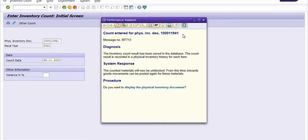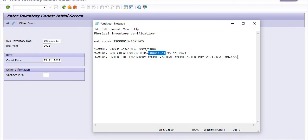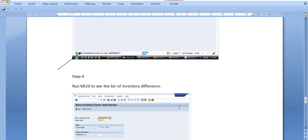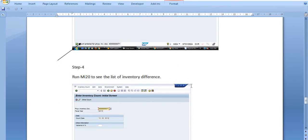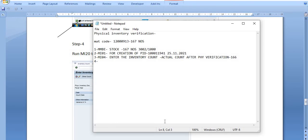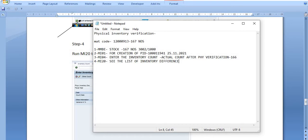As per SAP it is 167, but as per the actual physical verification it is 166. The inventory count has been successfully entered for the physical inventory document. Now the next step: run MI20 to see the list of inventory differences.